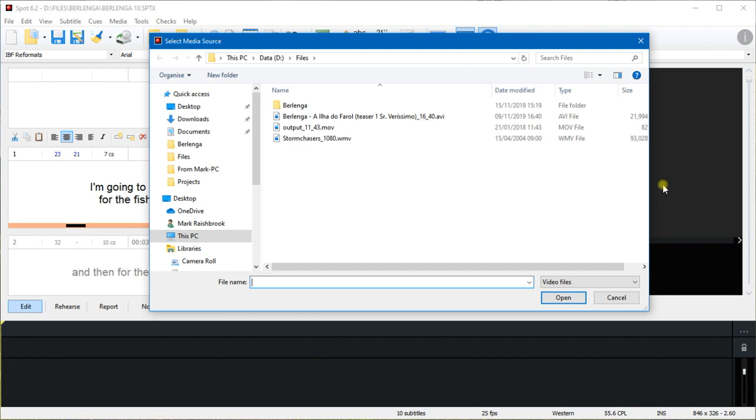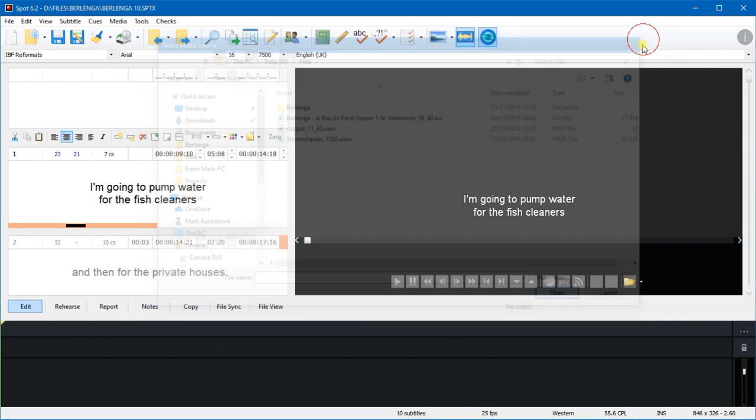You'll notice it's opened the dialog to select the video in a folder called Files on my D Drive. It's done that because I've told Spot to always open first in that folder, because that's where I store my videos.